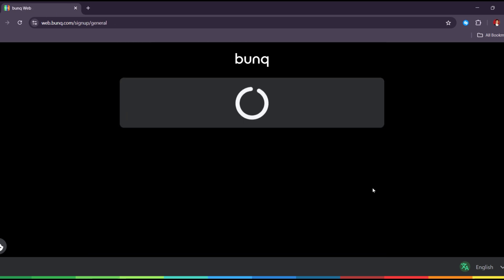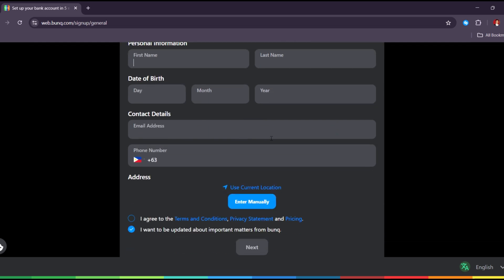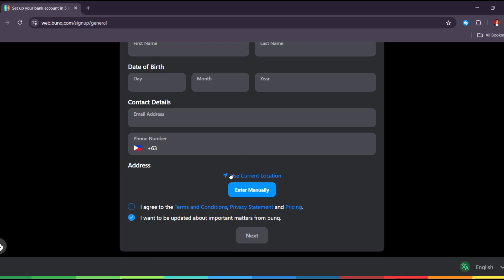Now start entering your personal details, including your full name, date of birth, email address, and phone number. Enter your home address — you can either use your phone's location or enter the address manually. Agree to the terms and conditions.